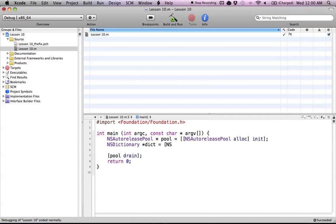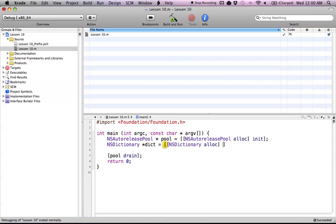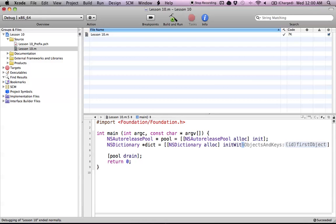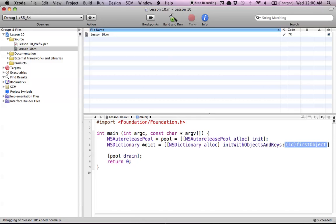The allocInit way basically works like this. We have NSDictionary and alloc, that's always what we do. You can always use the class name and then alloc. Now we do initWithObjectsAndKeys. This method allows us to add entries to our dictionary. We'll enter a value and then its key. We can keep adding more entries as we go - another value and a key, another value and a key.